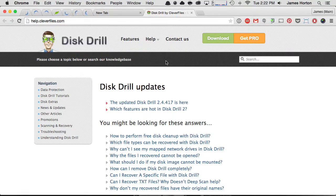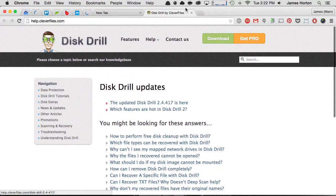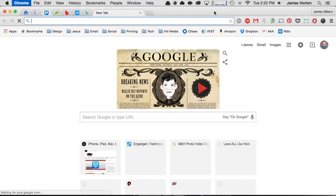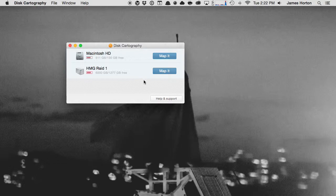Close that out and I can come back out to the home of Disk Cartography and map another one of my drives. What's also really cool is out here in the main menu, it shows me this drive is 511 gigabytes, I have 130 gigabytes free.